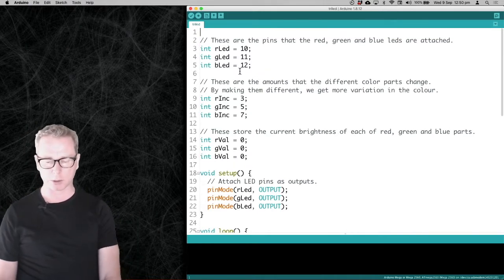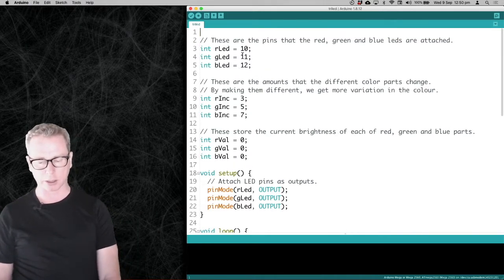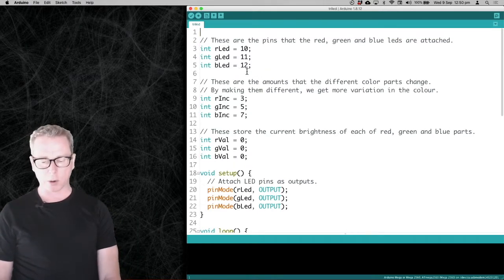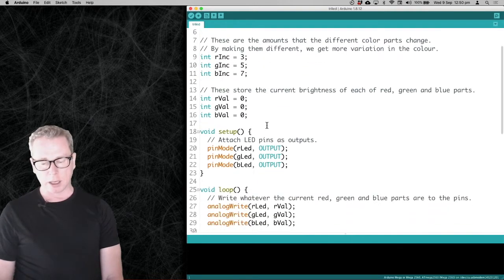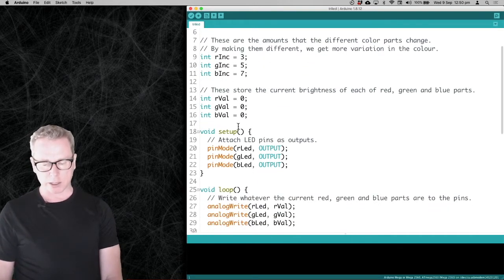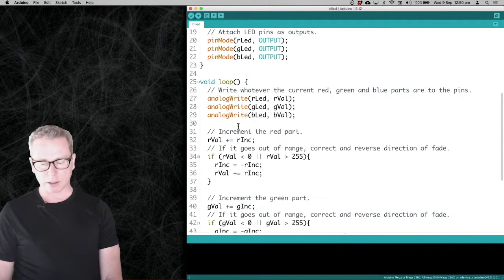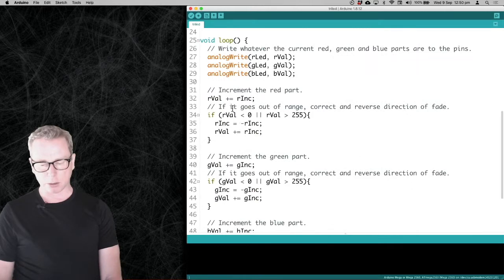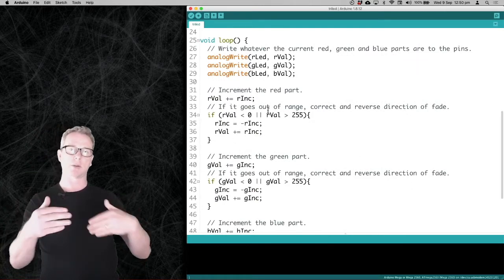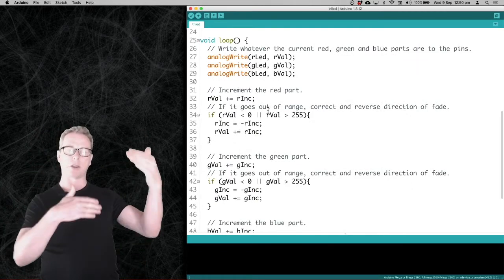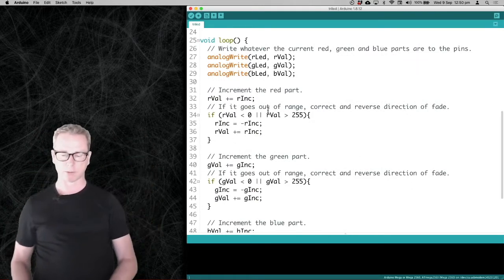It's pretty simple code. We hook up to those three pins that I mentioned. We keep track of what value each RGB is. And then on the main loop, we just loop through each time and increment the color, so we gradually fade through a range of different colors.